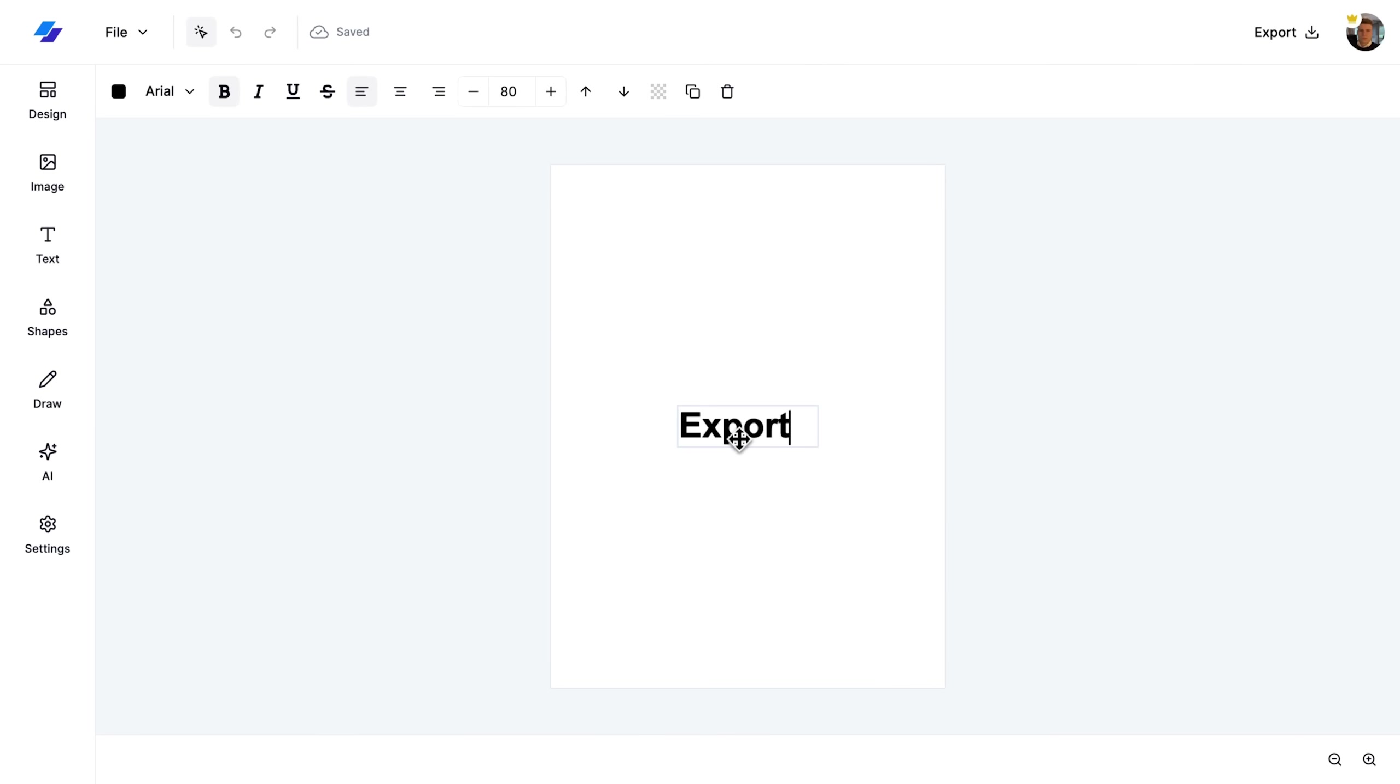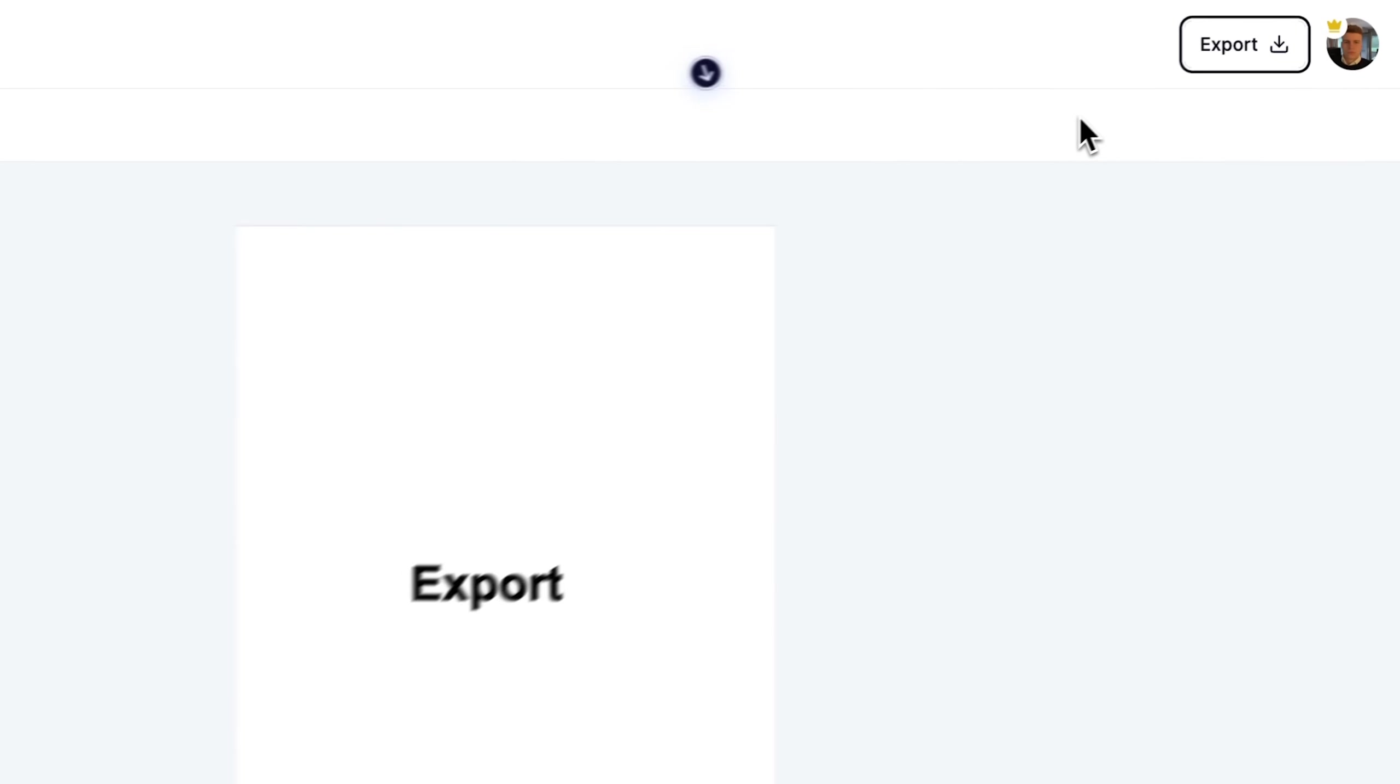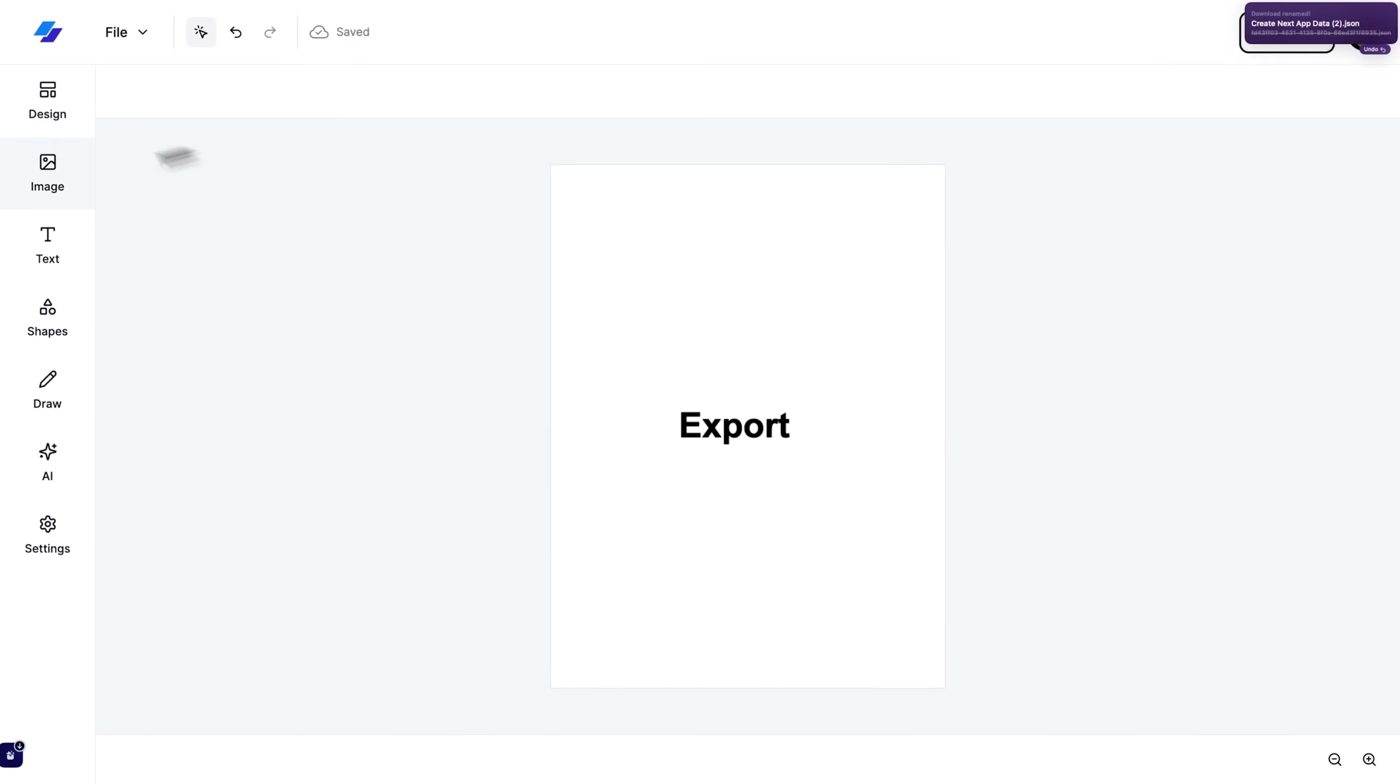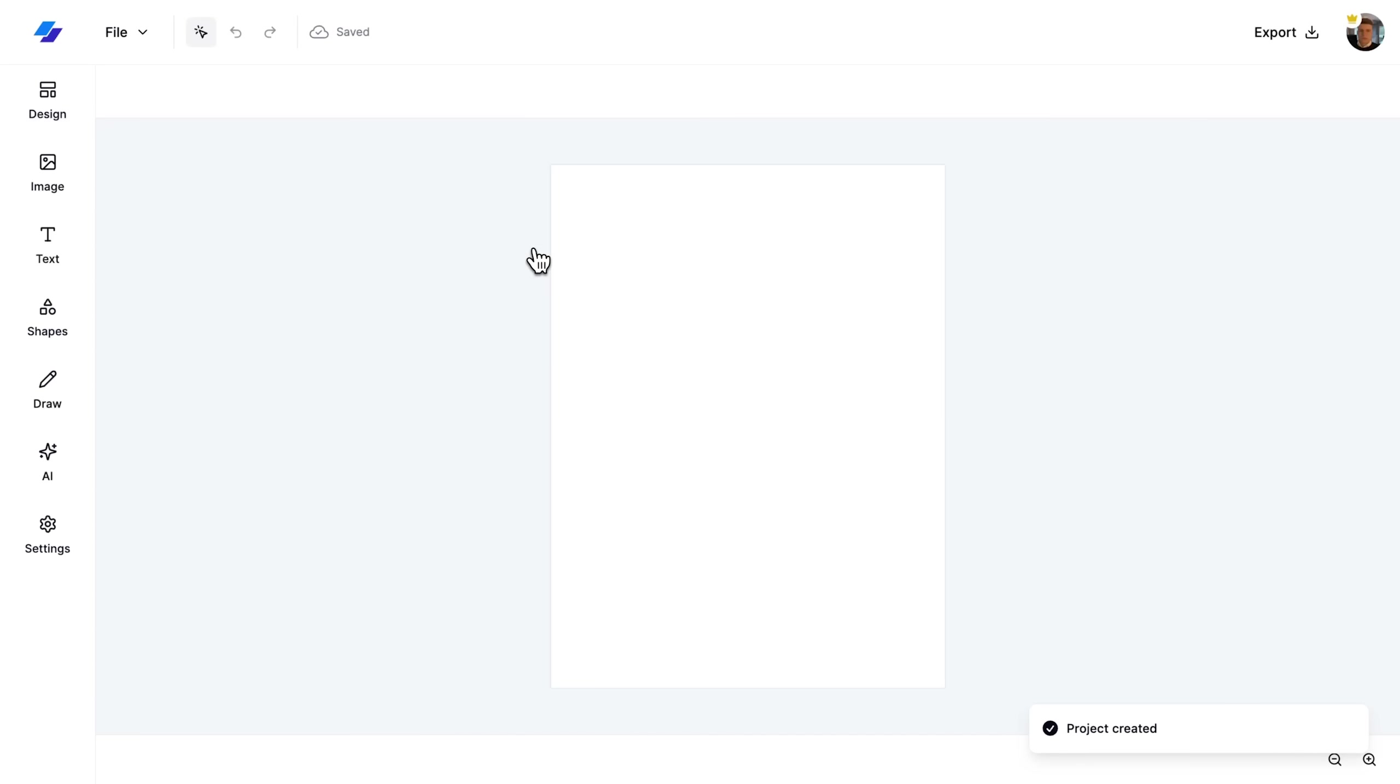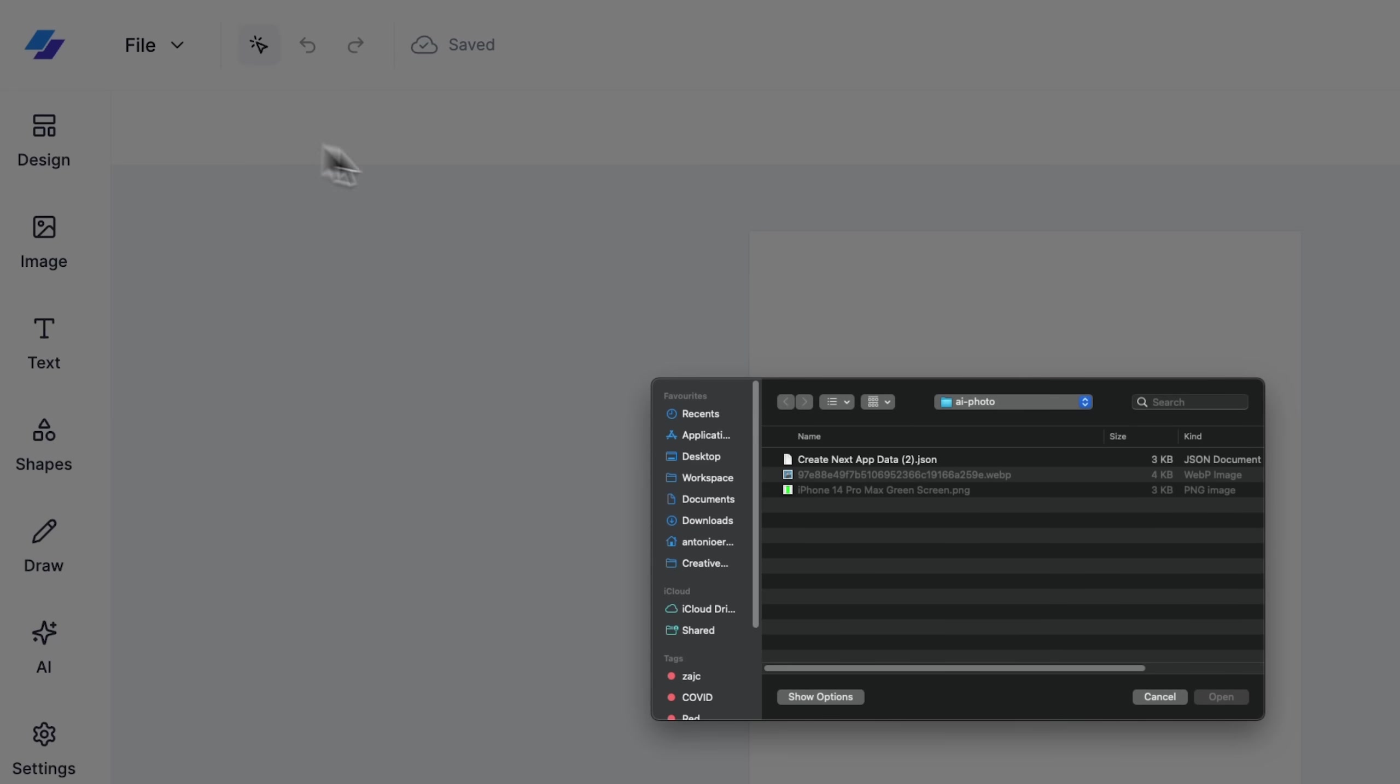Finally, I demonstrate exporting by saving our design as a JSON file. I then upload this file to a blank editor, illustrating how our designs can be easily shared and restored, which is essential for collaborative work.